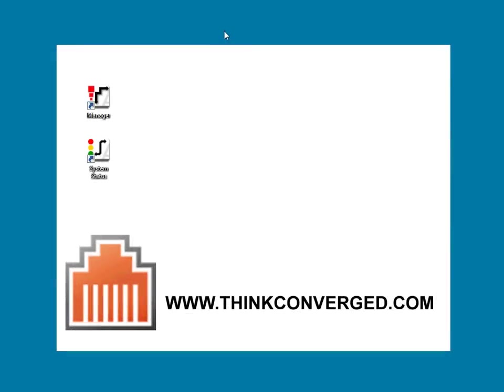Hello, it's Jason with Think Converged. Today I'm going to show you how to move extensions. This would be people moving desks from one office to another, wanting to keep their extension number.